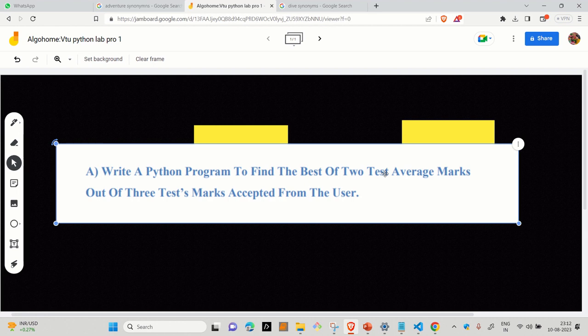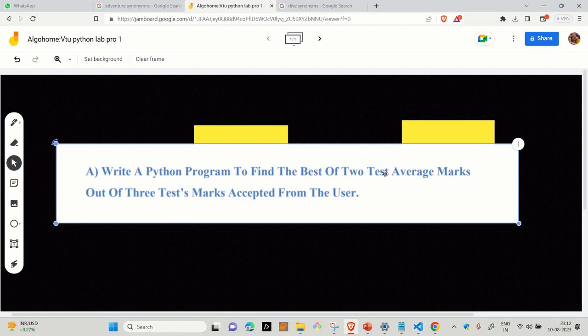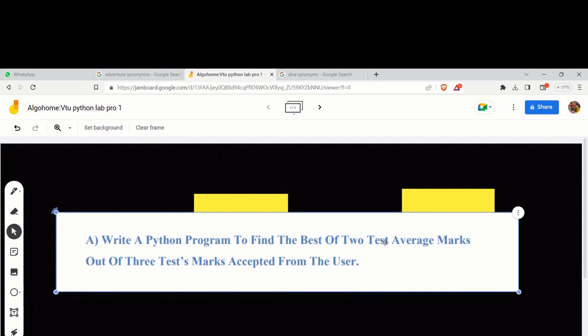So basically, you have to find the sum of total marks and then you have to subtract the minimum so that you will get the best out of three, best two out of three. And after finding the best two out of three, you have to find the average marks of those two.